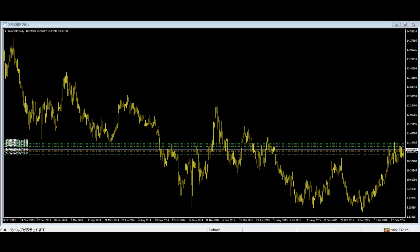Price action trading is a very talked about term in the trading market. In simple terms, price action is a trading technique that allows a trader to read the market and make trading decisions based on the actual price movement on the chart, rather than relying on lagging indicators. They just read the price movement, as most indicators are derived from the actual prices on the chart.